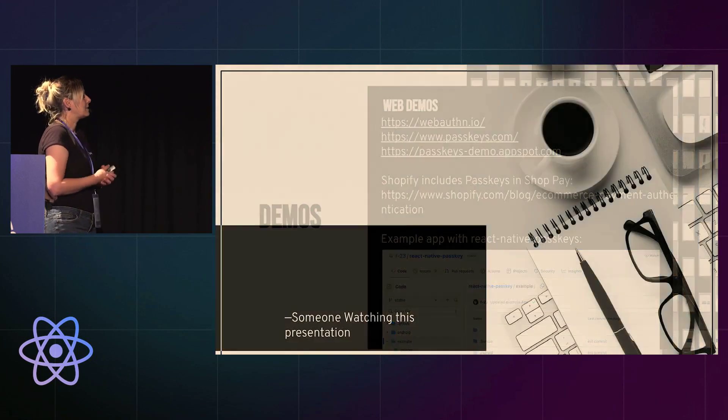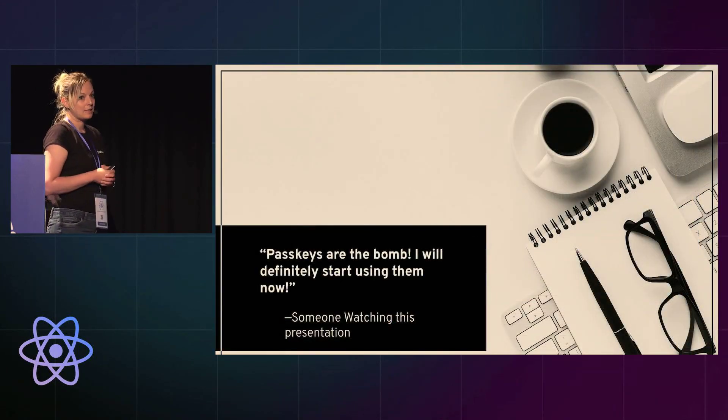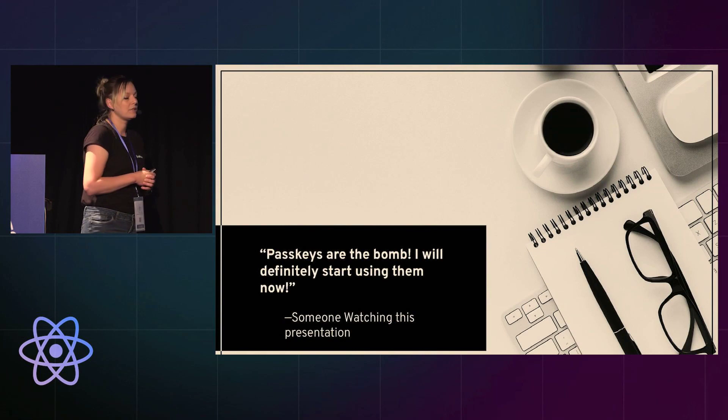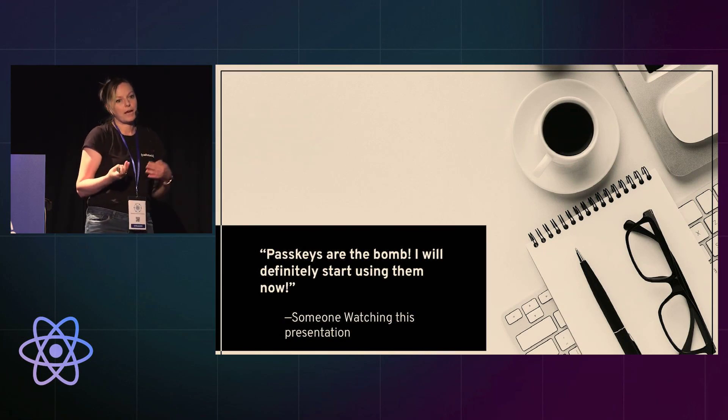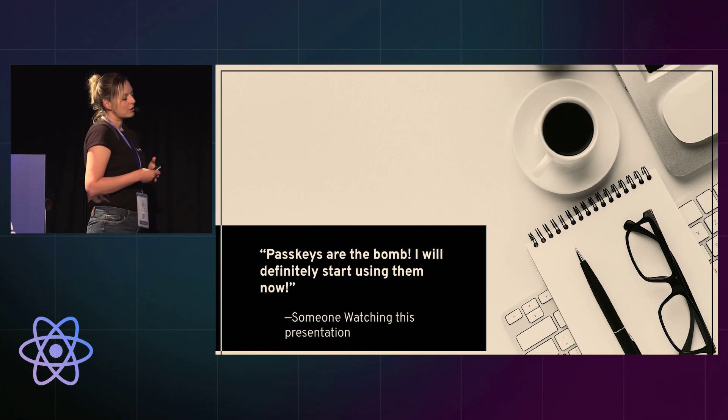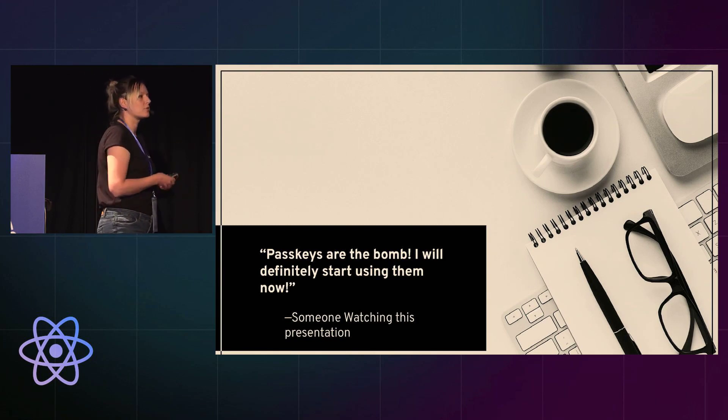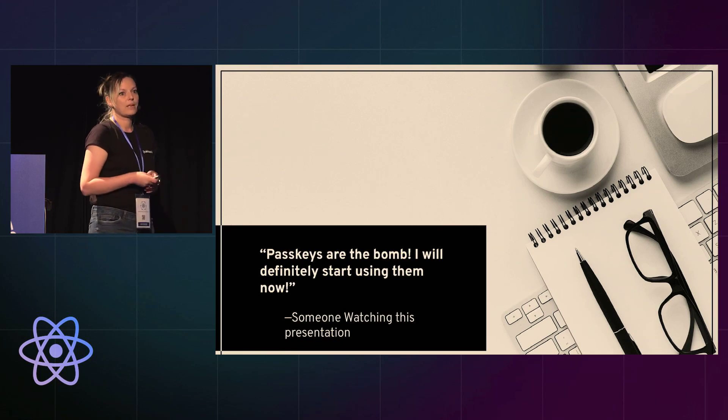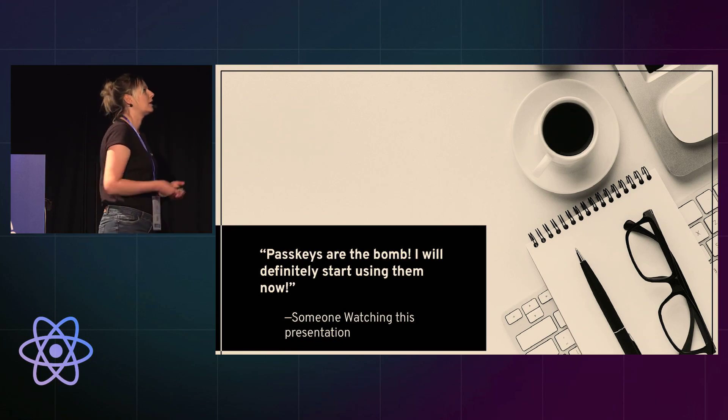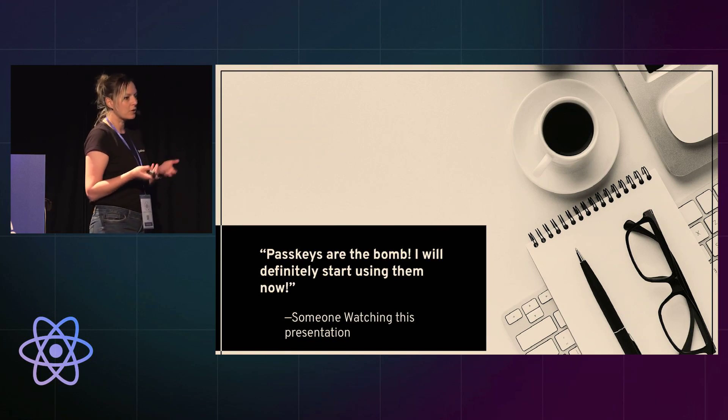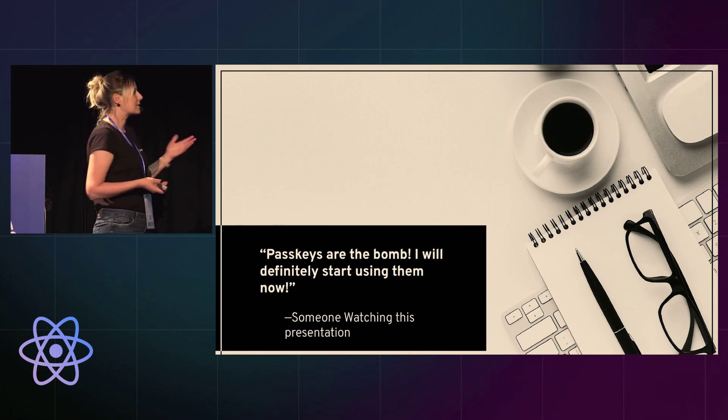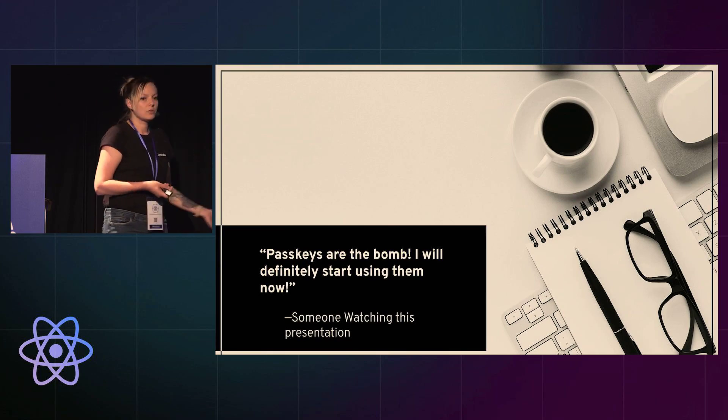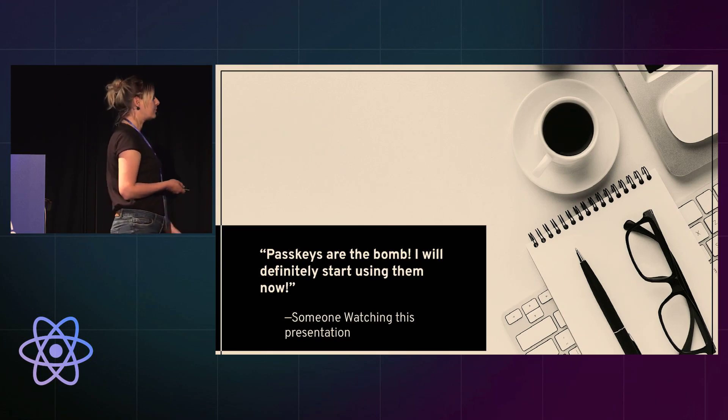And so I really hope I got you excited about passkeys, because I really believe they are the future, even if you're working on a small app or in a bigger app. We can imagine that if you're working on a bigger app, you probably have DevOps engineers who will make sure that your database is really safe and that all the passwords are coded and encrypted and stuff like that. If you work on a small app, you probably don't have those resources. So passkeys are really a great way to make sure that all your users are safe.